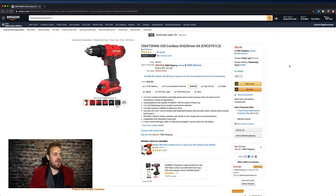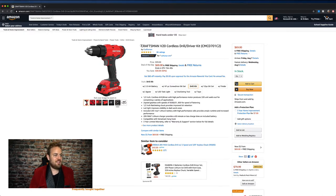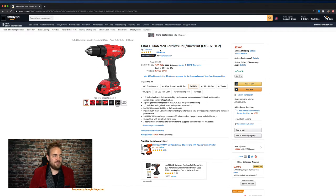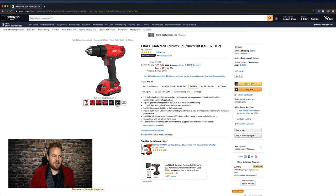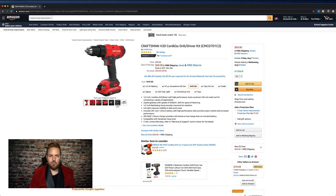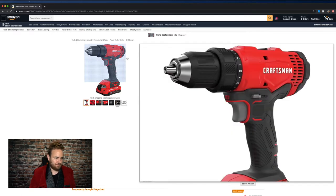So the first thing we have here is the Amazon title of the product. They've done a great job with this. You've got the brand, you've got the model number, and they're not doing a lot of keyword stuffing here because it's a known brand, obviously Craftsman, so they don't need to do that. So very tight, lean, and mean. Great job on that by them.